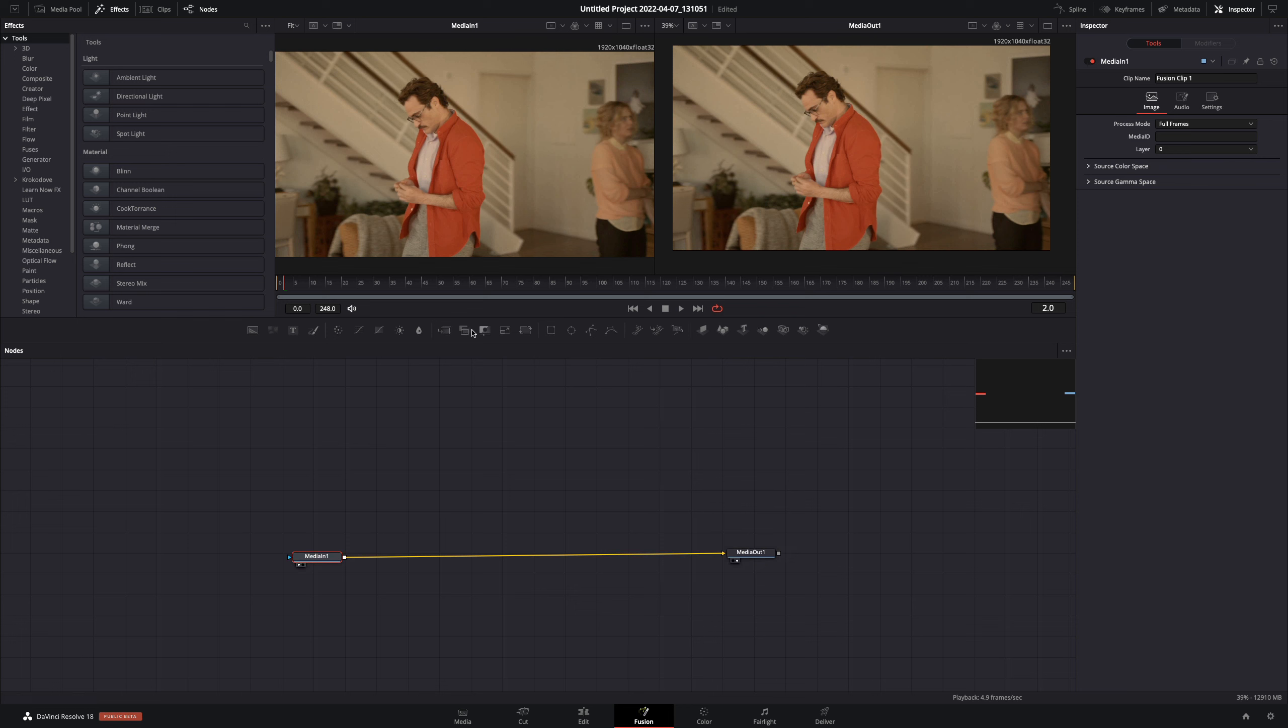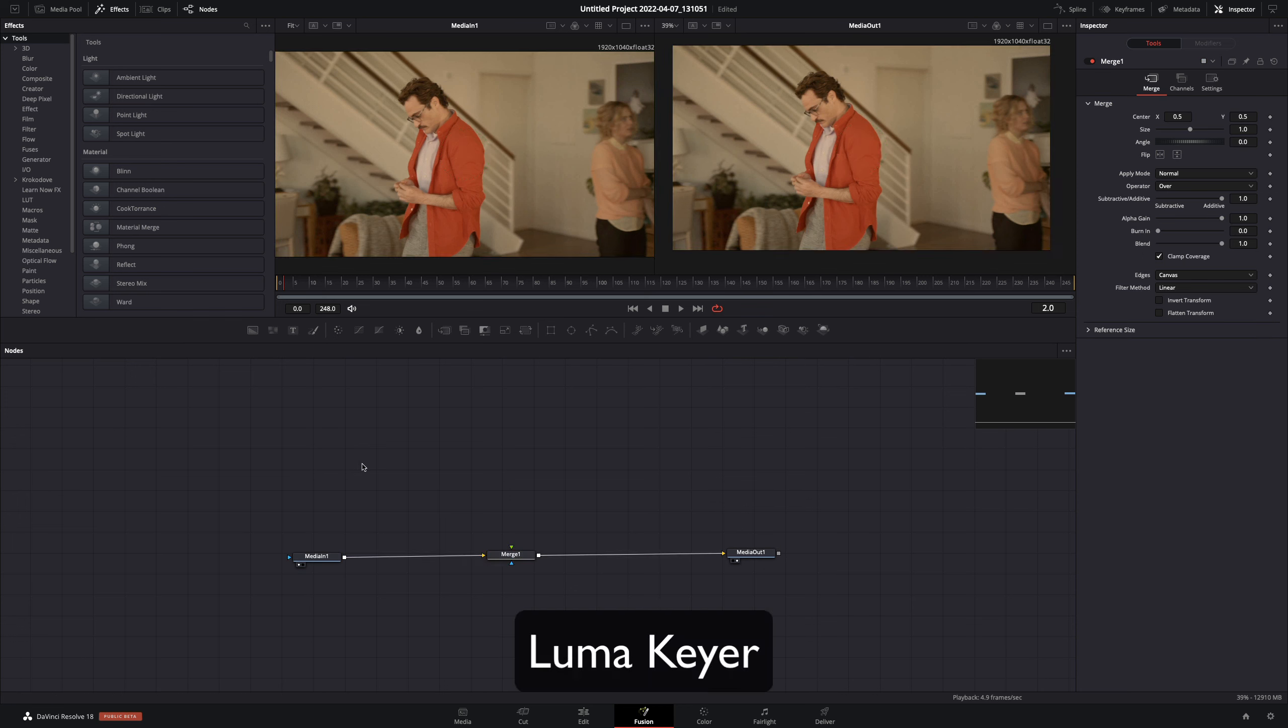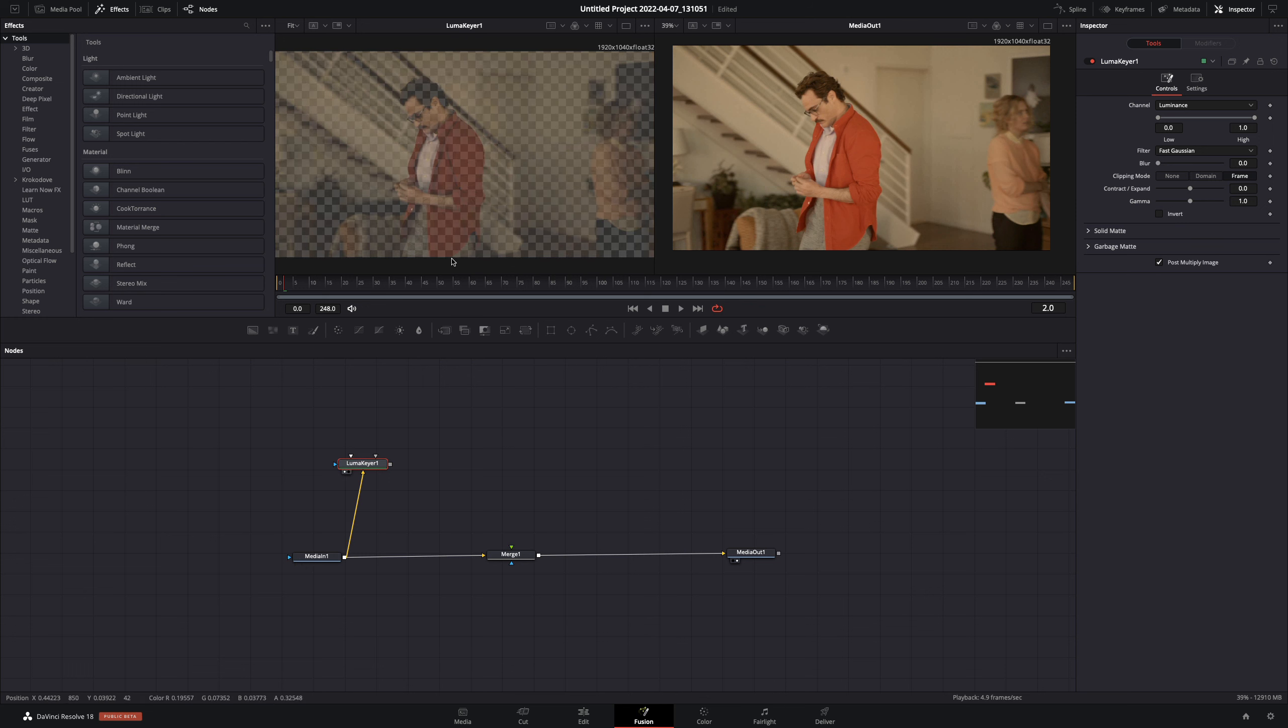Open your clip in the Fusion page. Add a Merge node. Bring a Luma Keyer in empty space, connect your clip to this and drag it to the left viewer.